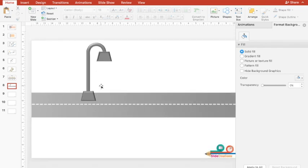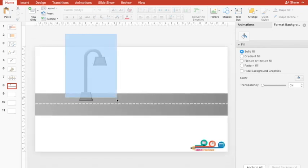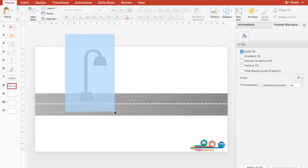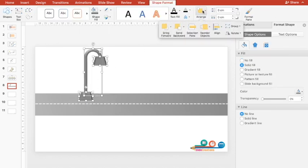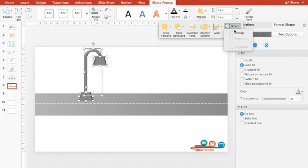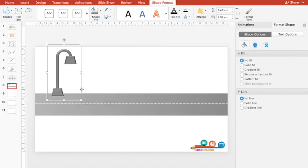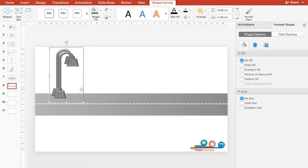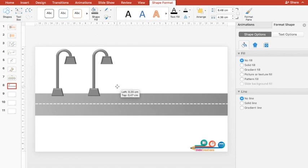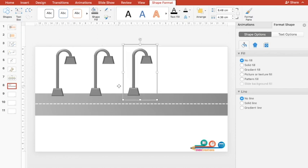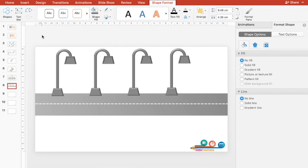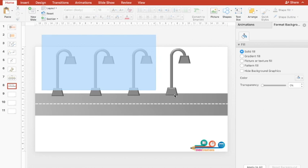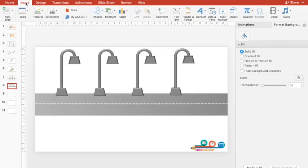So this is one street lamp. I'll select all the components of that street lamp and group them together. Go to Arrange, Group. Here I'll select this street lamp and press Ctrl+D. I'll place the second one somewhere here. Again Ctrl+D, again Ctrl+D. So now you can see automatically they are placed well in horizontal manner.